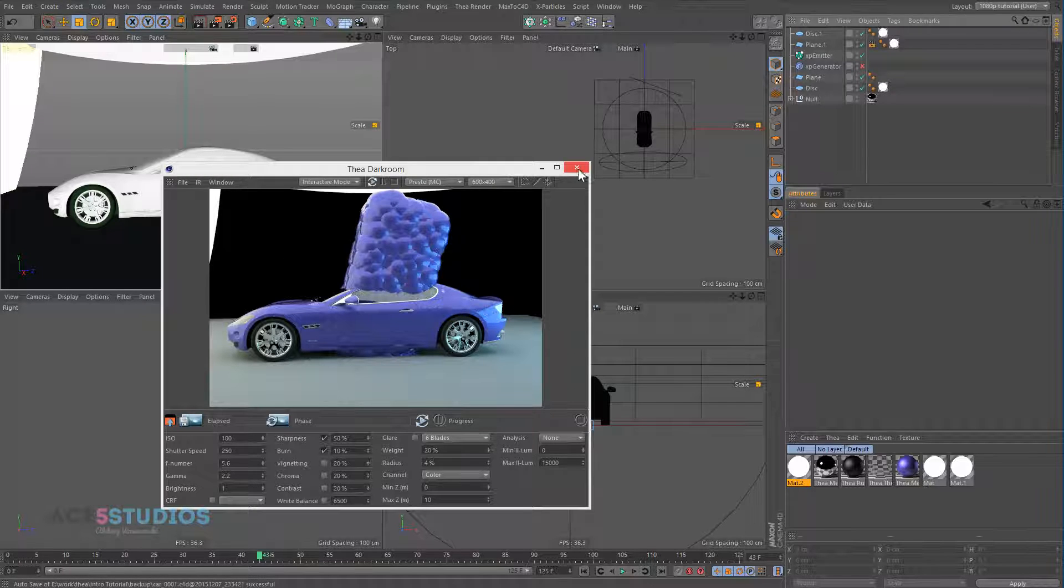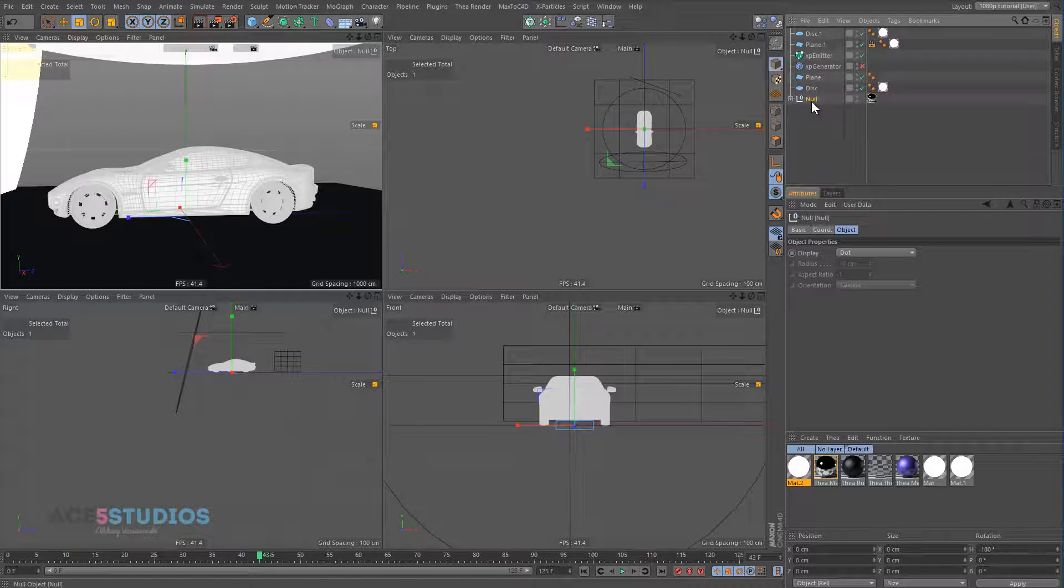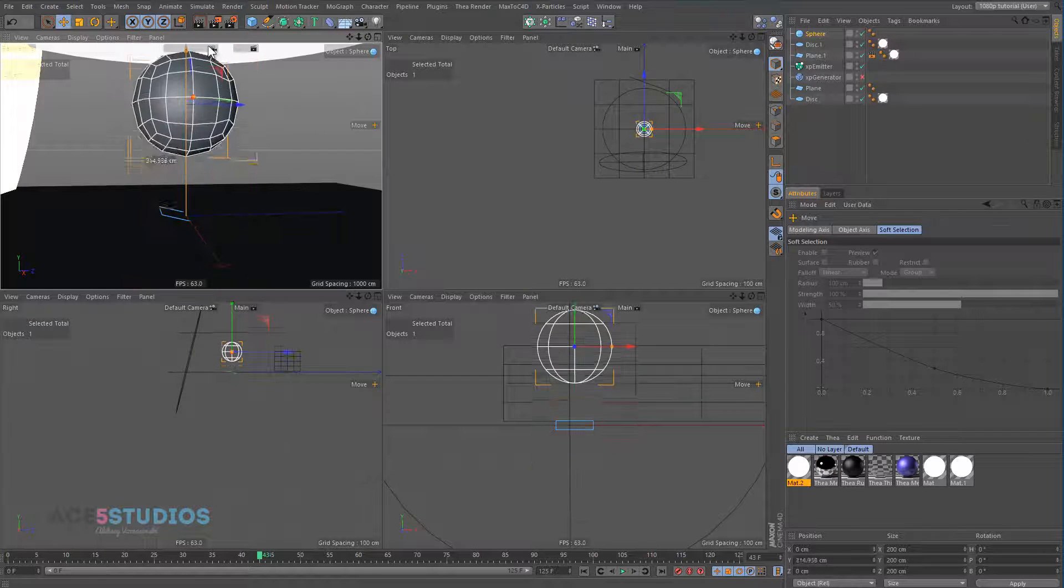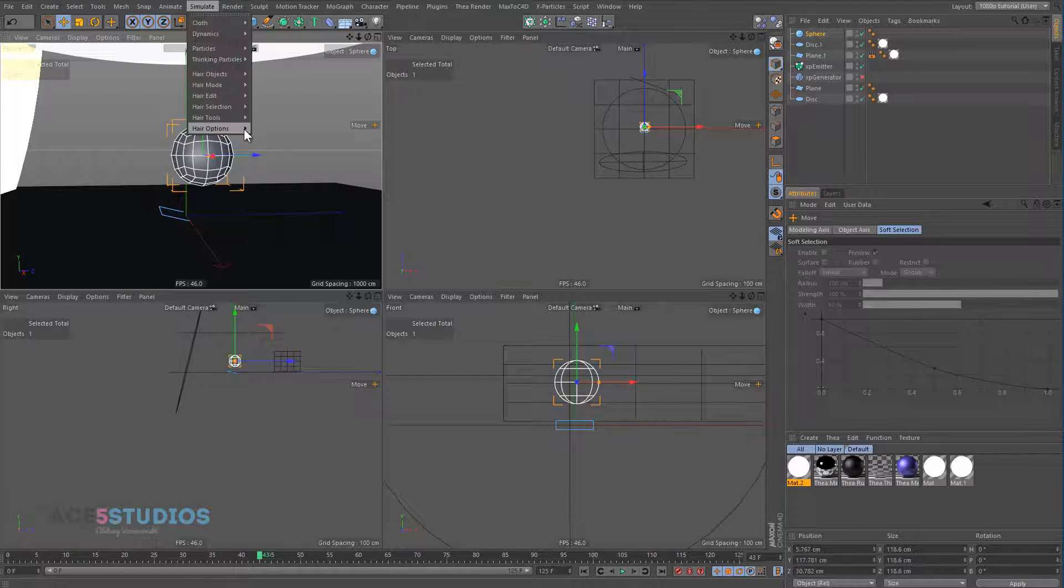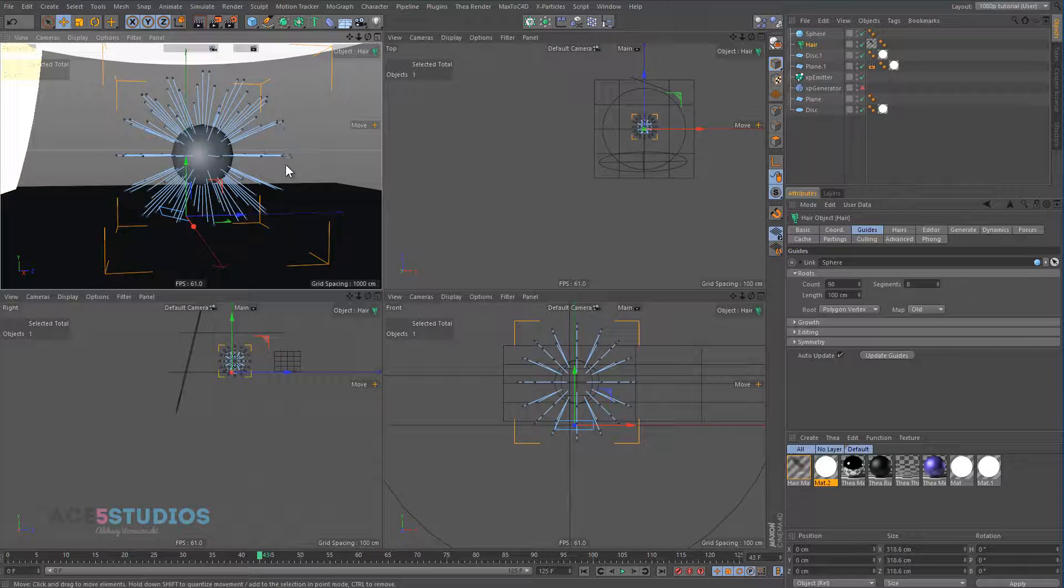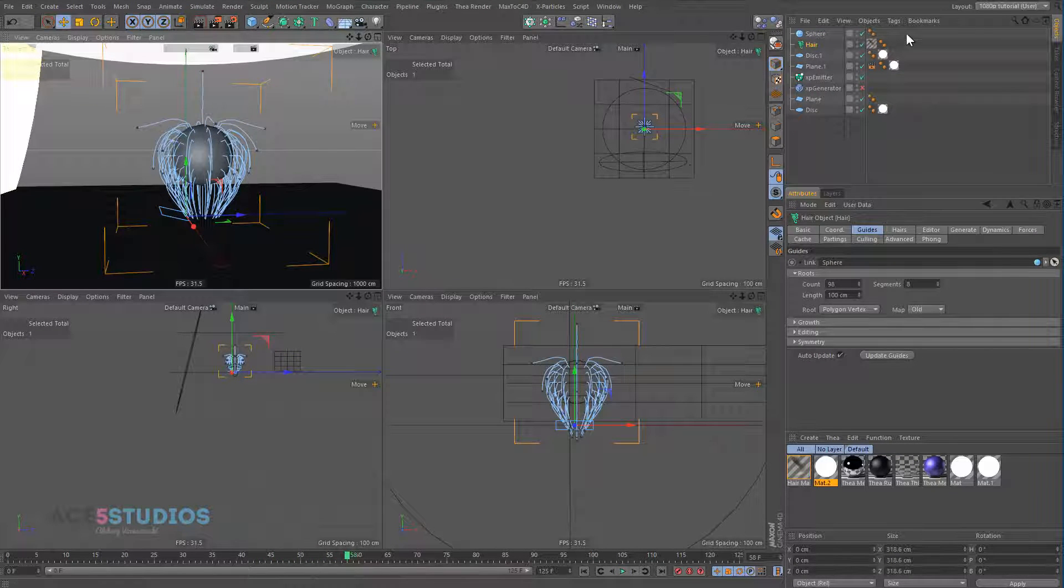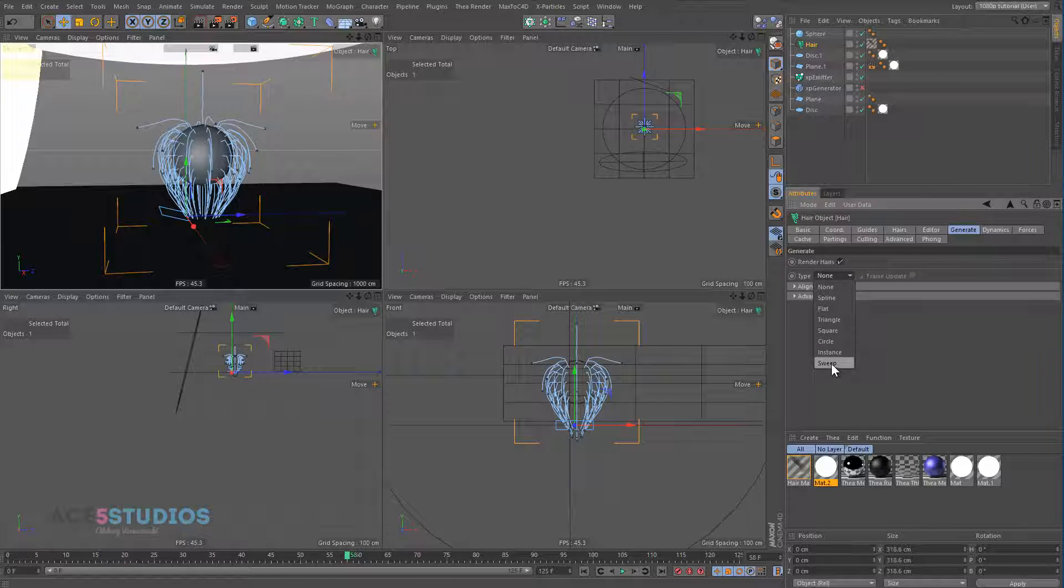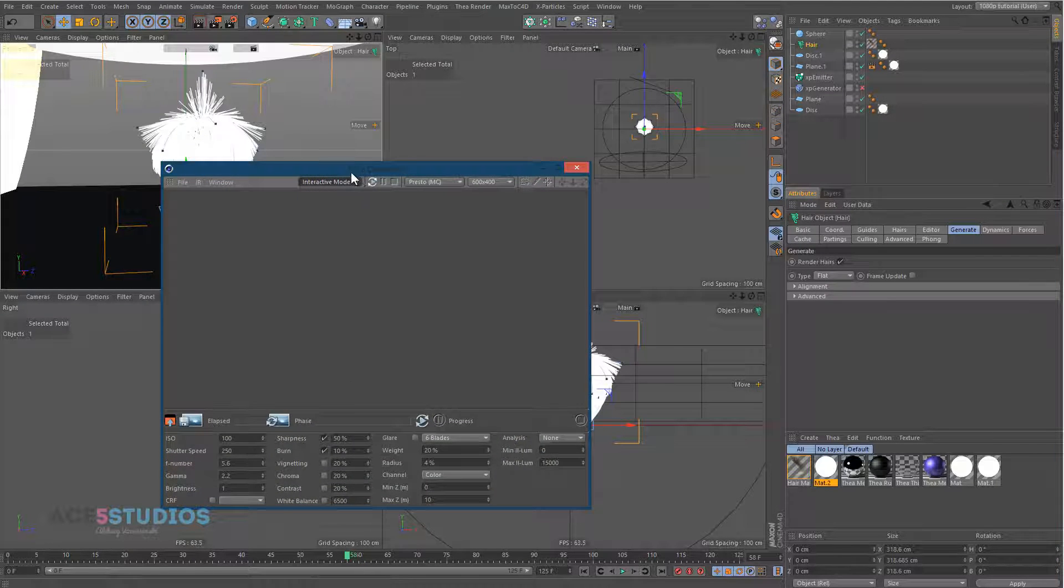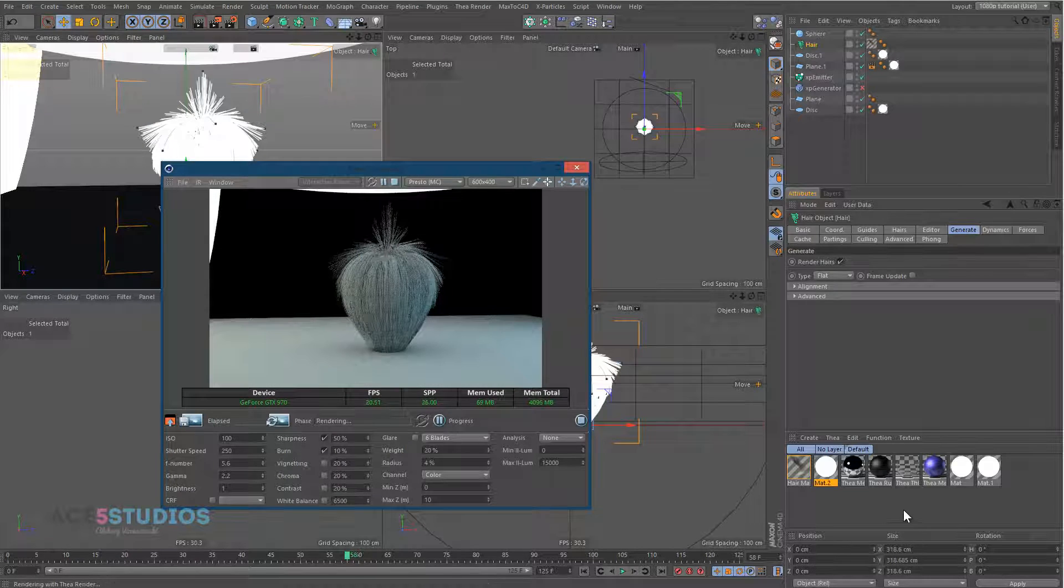Hair. Hair actually works pretty well. Let's get rid of the car. Let's get ourself a sphere. And let's go simulate and add hair. And we can press play. What we do need to do is we need to go to generate and change this to any of these geometries. So flat, for example. And then we press 5F and render. We get our hair.